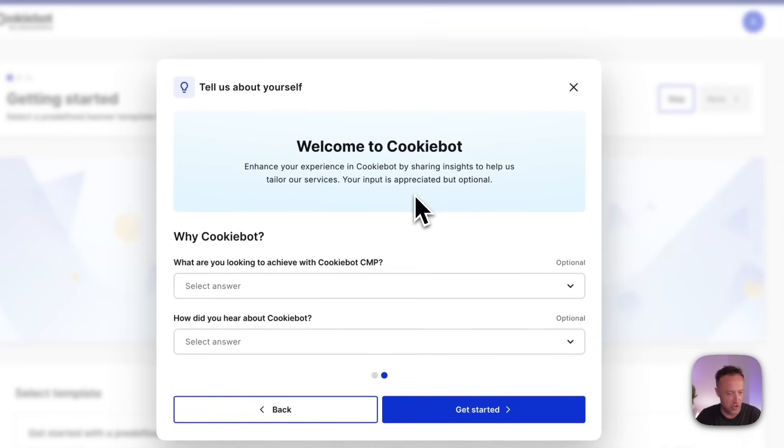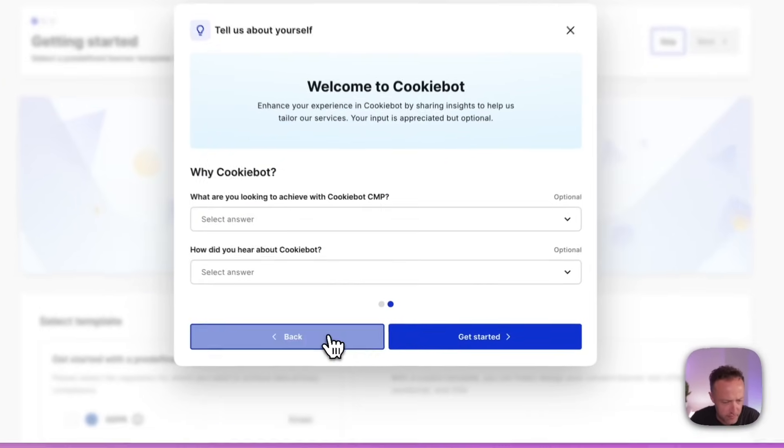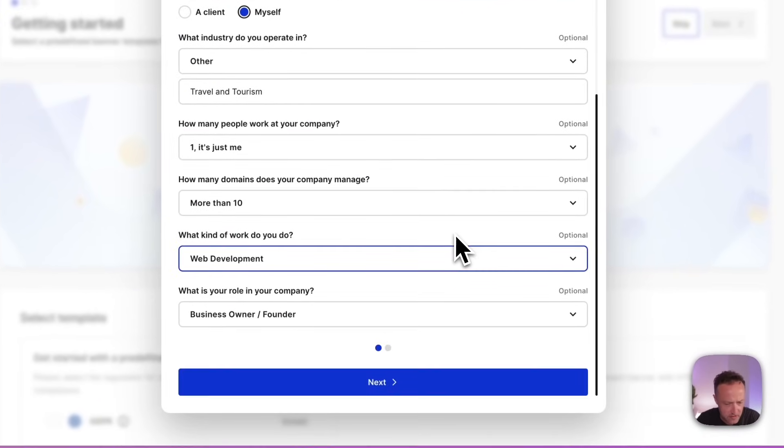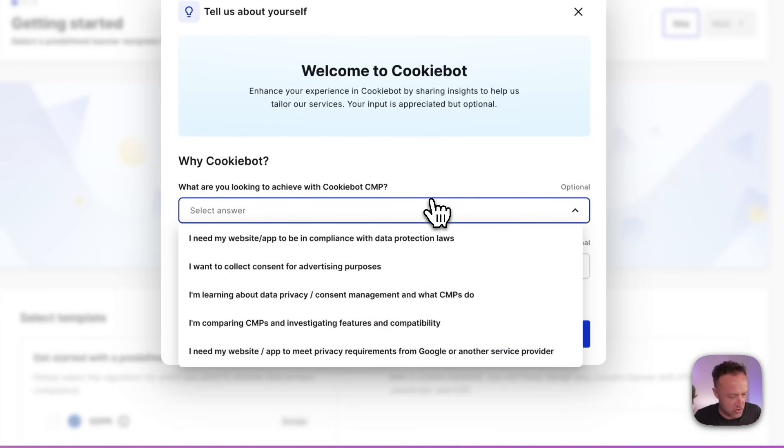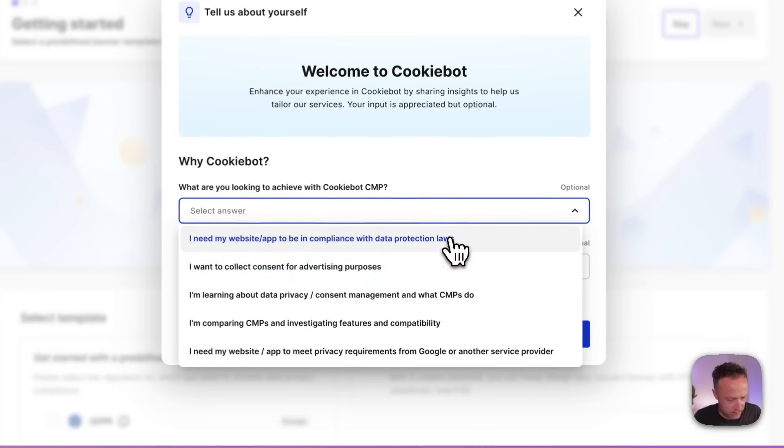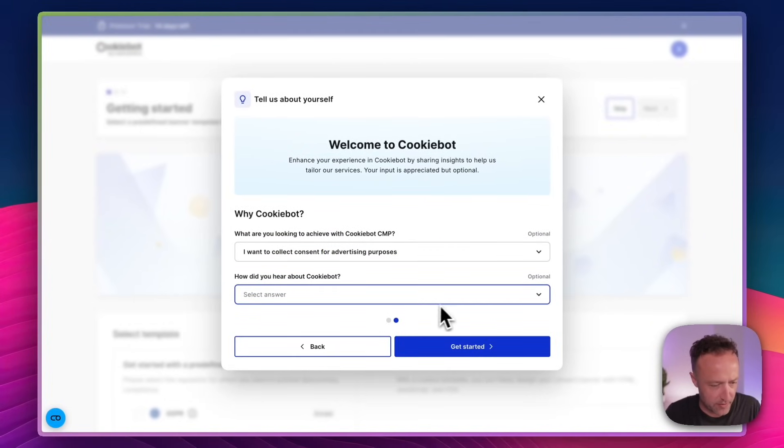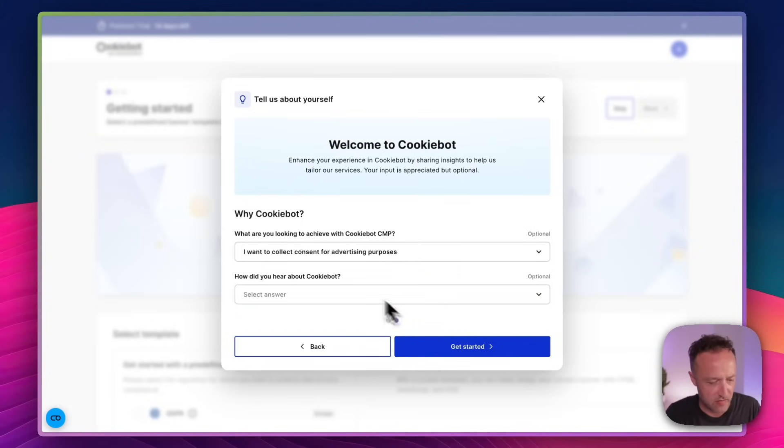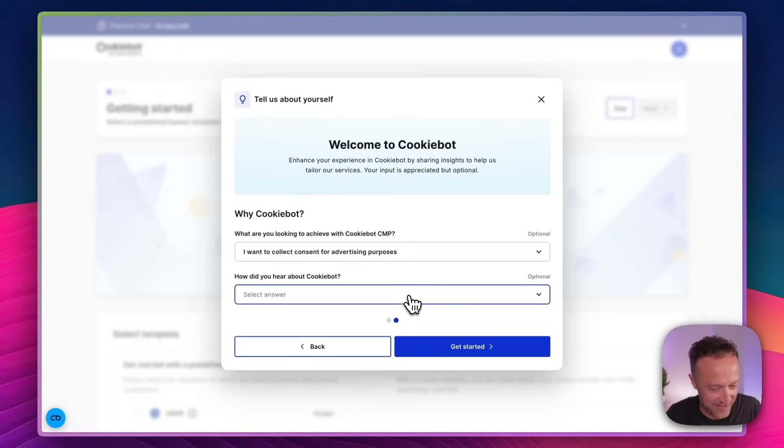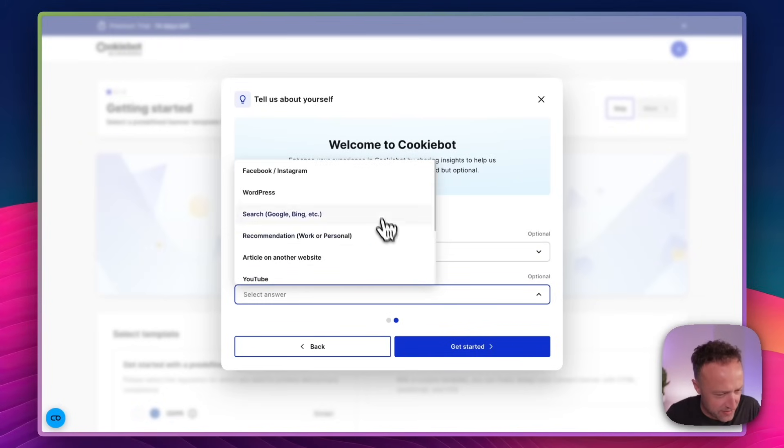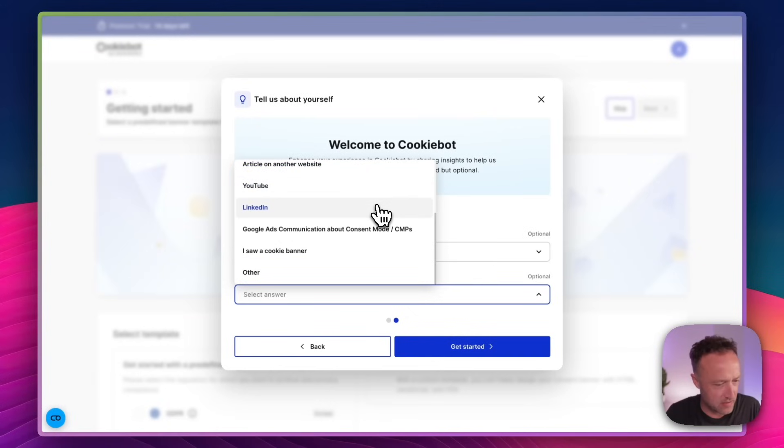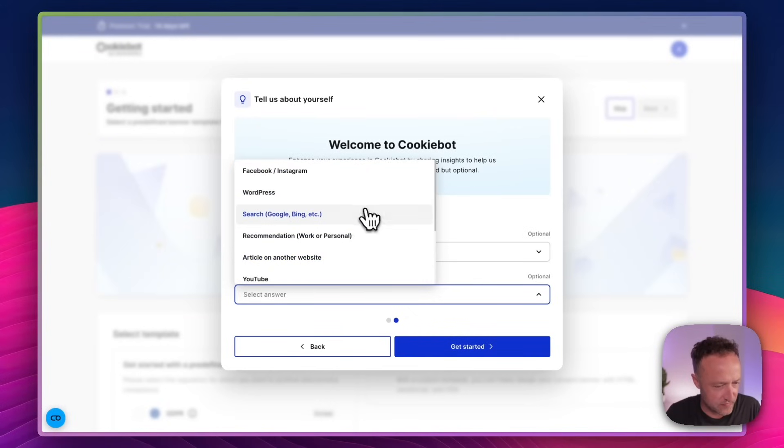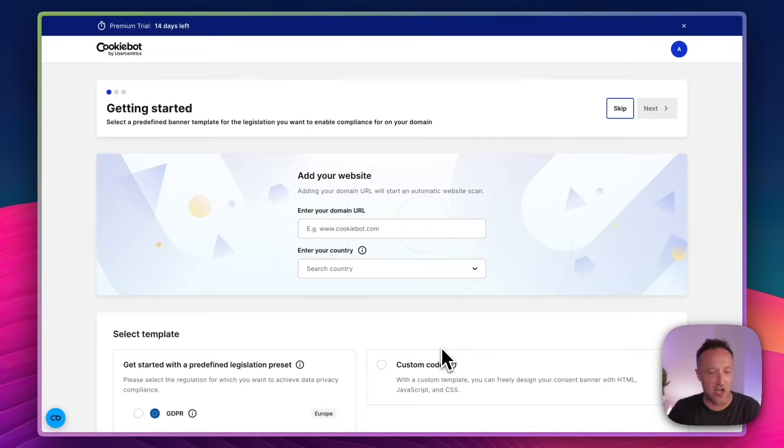What are you looking to achieve? I just realized these are optional. Were the other ones optional? Well, they're all optional. I am being very generous with my information. Nevermind. I'm looking to achieve consent, I guess. Yeah, that'd be the one. And, well, I heard about it through a friend, a friend at CookieBot. So is that on here? Well, I'll say recommendation. Okay. Let's get started. That's enough form filling.